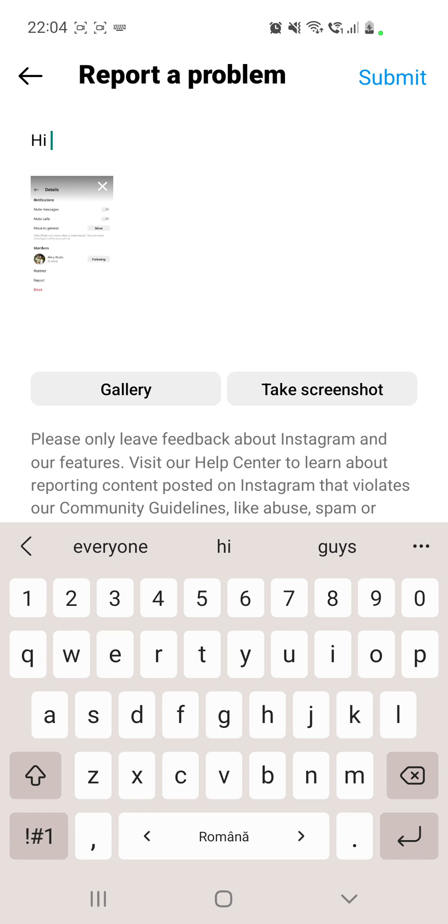So guys, if you do have problems with Instagram with the chat theme color, you can comment in the comment section down below your questions, your thoughts, your problems, and I'll make sure to answer them as quickly as possible and help you. You can also like this video and subscribe to our channel for more updates about this topic and for more videos like this one. Thank you so much for watching guys, have a great day, bye bye.